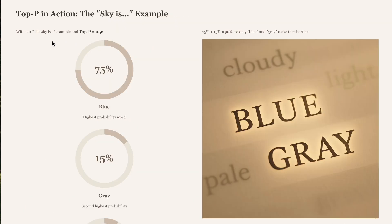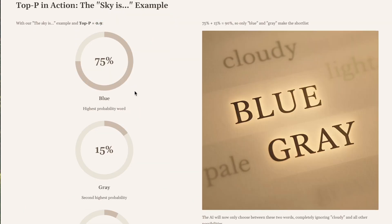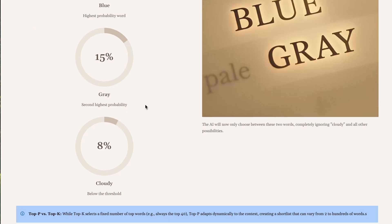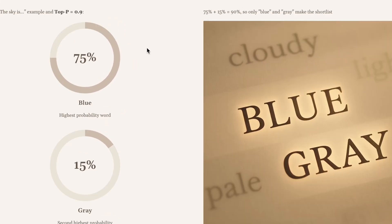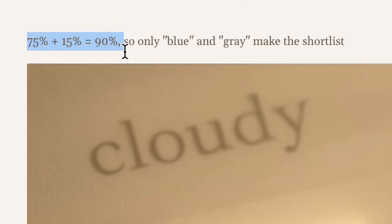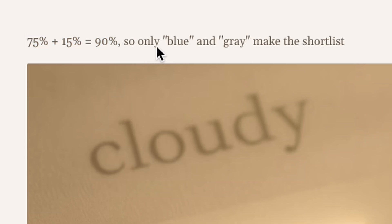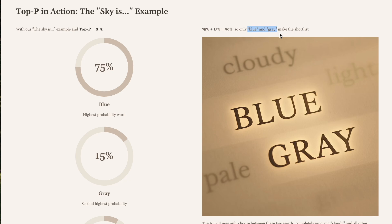Let's go back to our 'the sky is' example. Blue is 75%, gray is 15%, and cloudy is 8%. If we set top P to 0.9, the model adds blue (75%) and gray (15%), which equals 90%. It hits the threshold and stops. The AI will now only choose between blue and gray — cloudy and all the other less likely words are completely ignored, filtering out the noise.